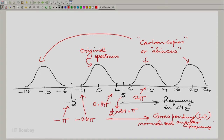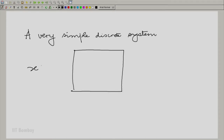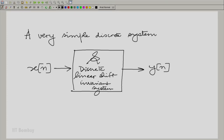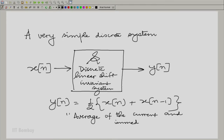Let us do a very simple discrete time operation. We give input x[n] and it produces output y[n]. Let us call the discrete system script S — specifically, let it be a discrete linear shift invariant system. Let the description of the system be that y[n] = ½(x[n] + x[n−1]). So essentially, it takes the current sample and just the past sample — one step before — and it averages them.